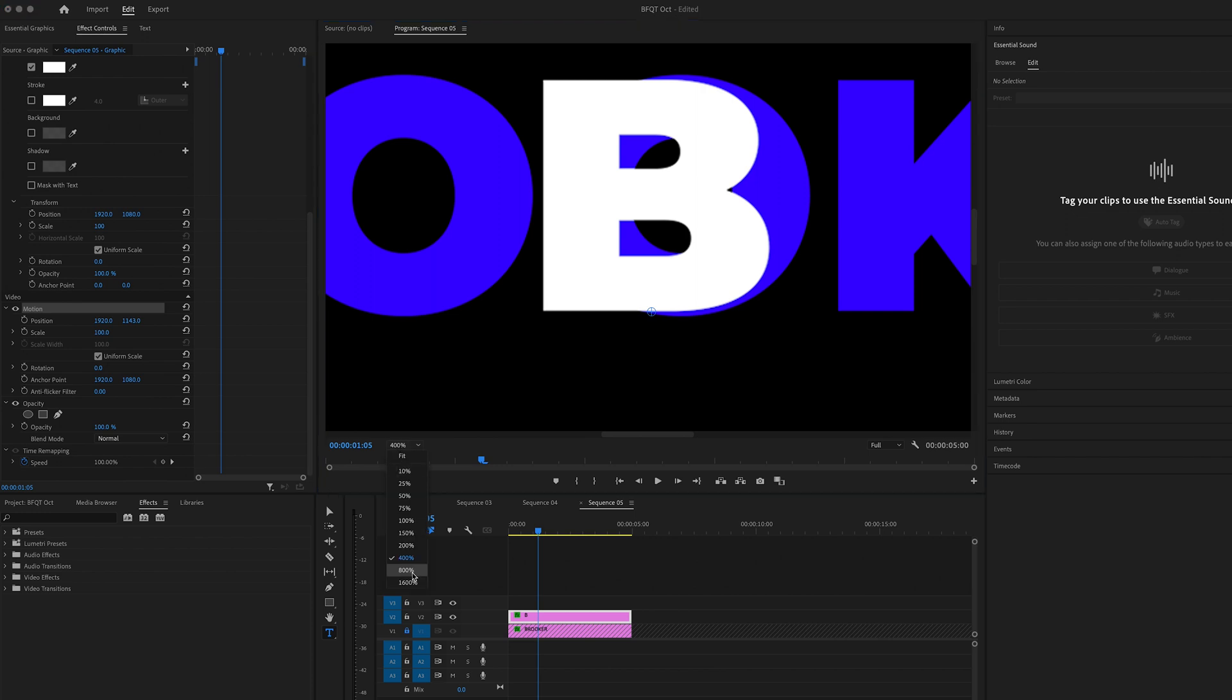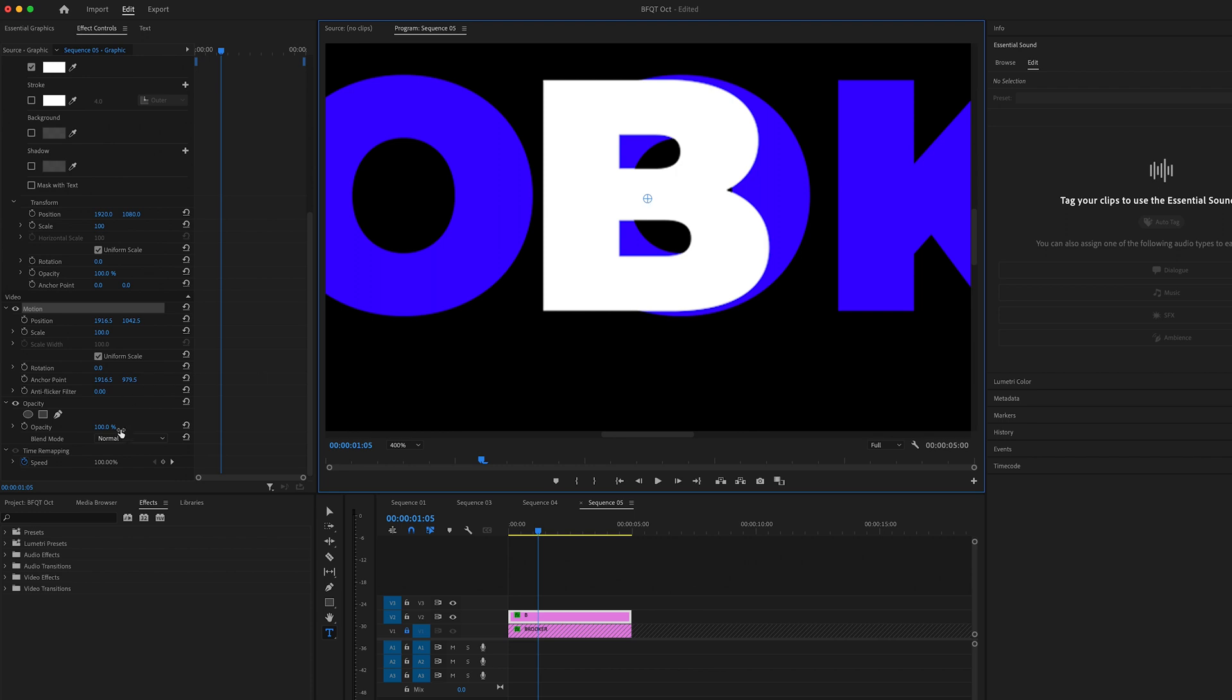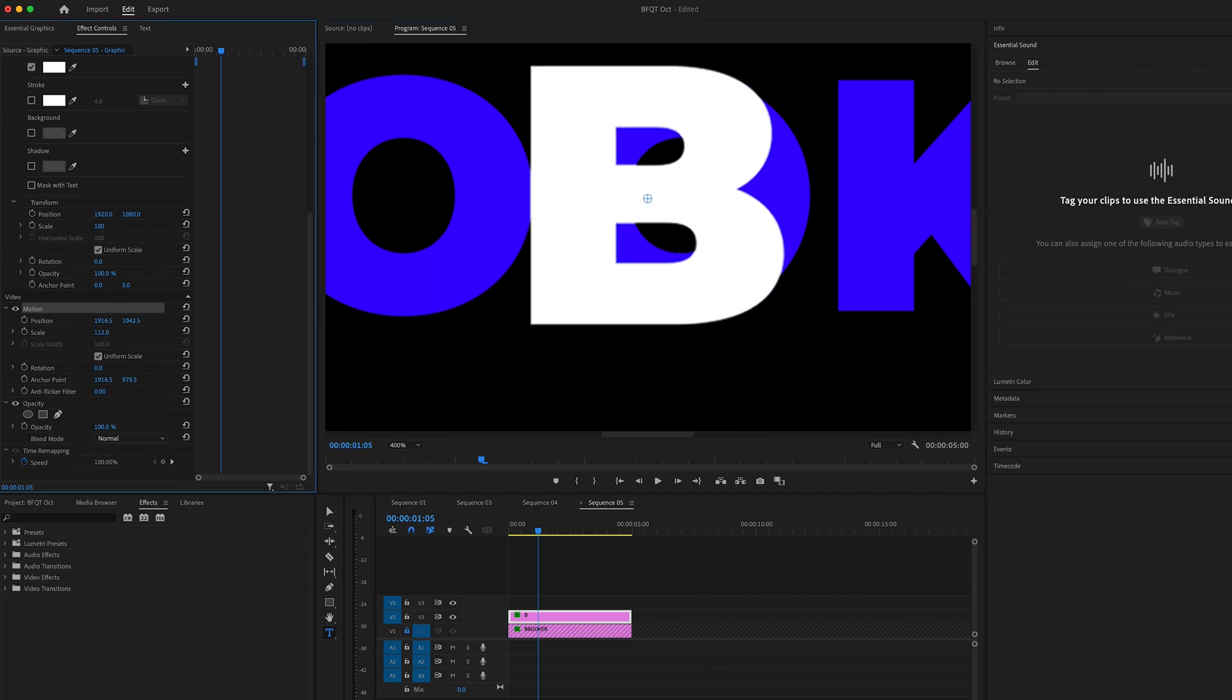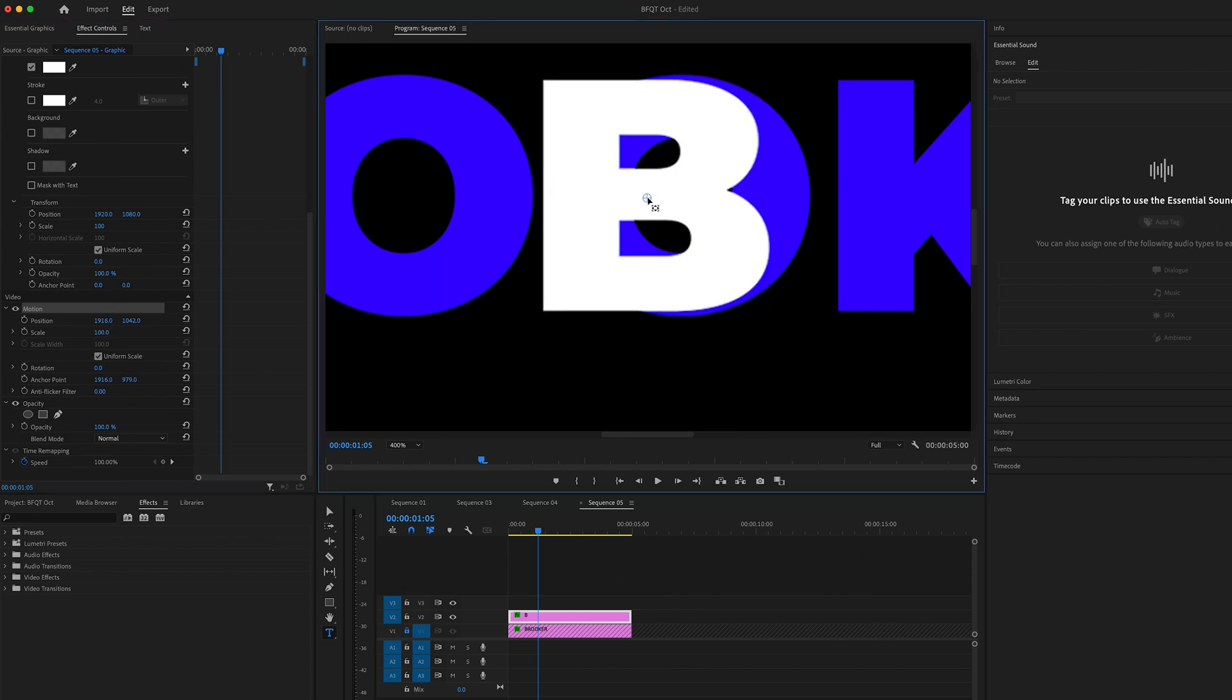Then we want to zoom in. Let's go to around 400 percent and we want to move this into the very center. This is our anchor point and this is where the animation comes from. We're going to place this in the center horizontally and then move that over to the very left.